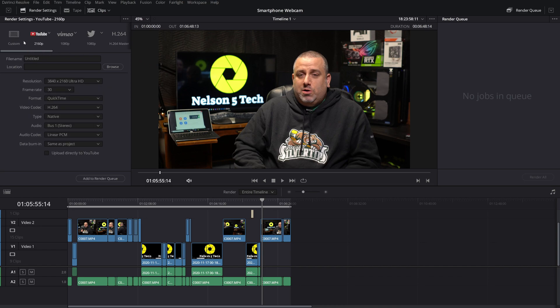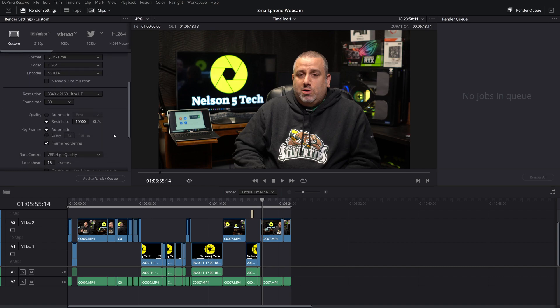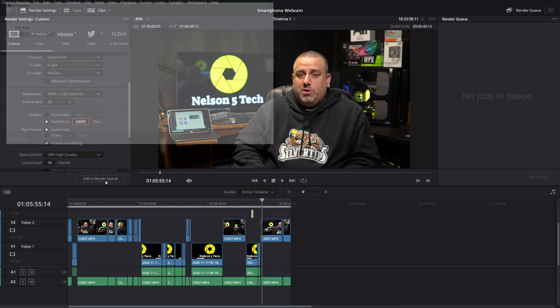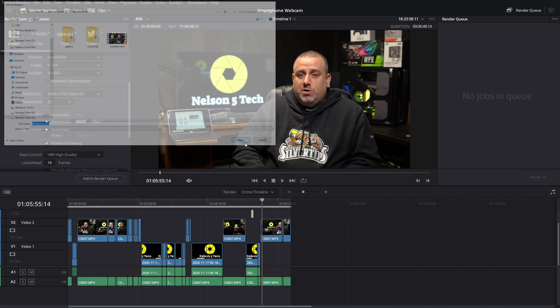Make sure all the settings are the same, custom. We're going to set the encoder again to NVIDIA, 30 frames a second. I'm going to restrict to 40,000. Add to render queue. Hit save and let's see if we get this done a little faster.